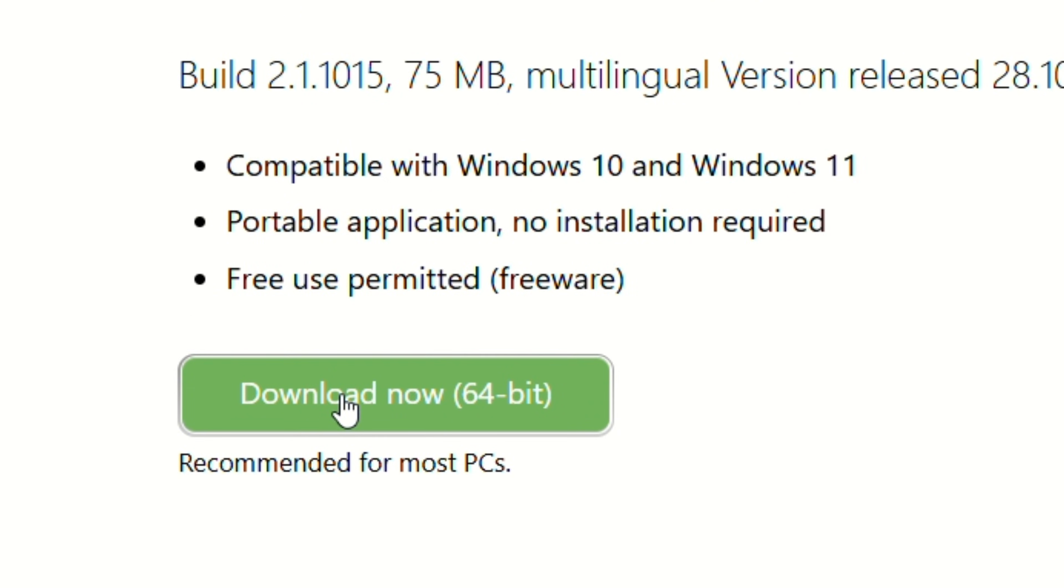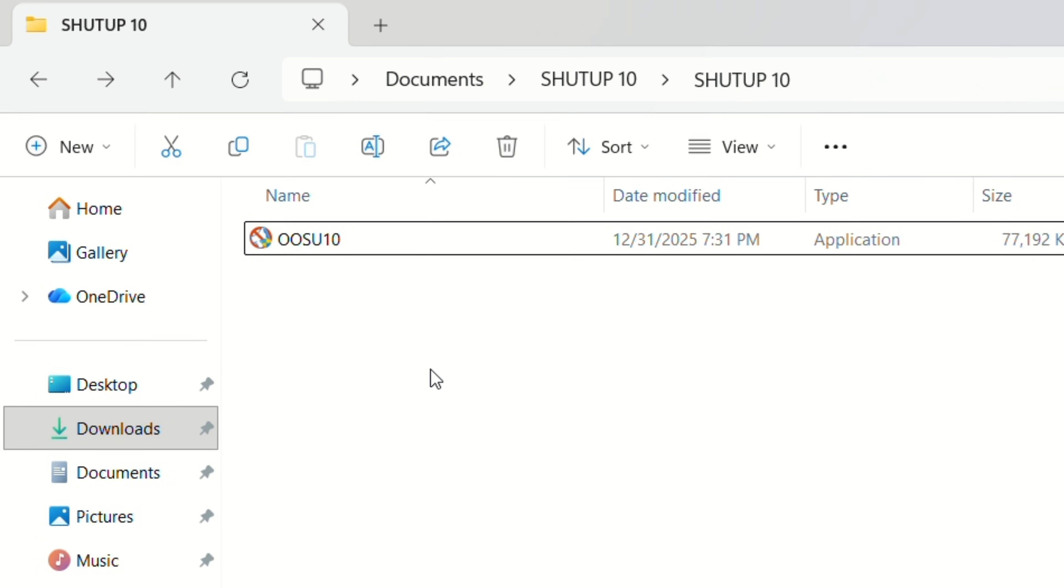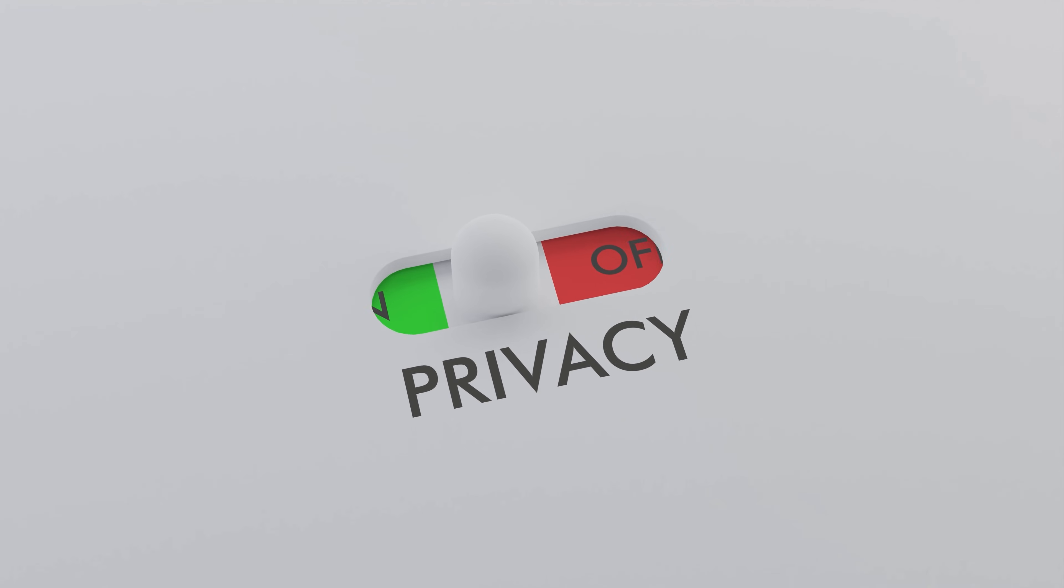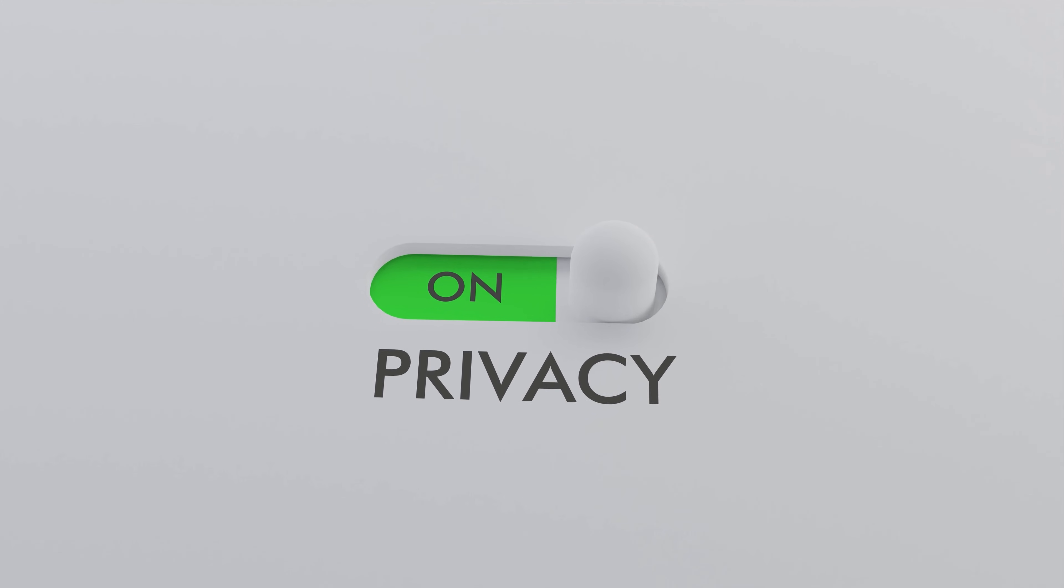You download it, drop it in a folder and save it. And boom, you've got a privacy kill switch ready whenever you need it.